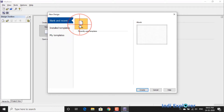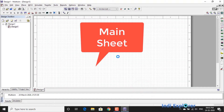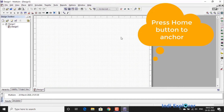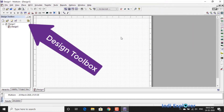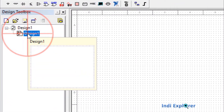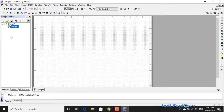For now we will create a new design. A design is like a sheet on which we can draw a circuit. Within a sheet, zooming in and out is possible using mouse scroll. Pressing the Home button aligns the sheet to the left corner. The design toolbox displays all the open designs and pages inside the design.